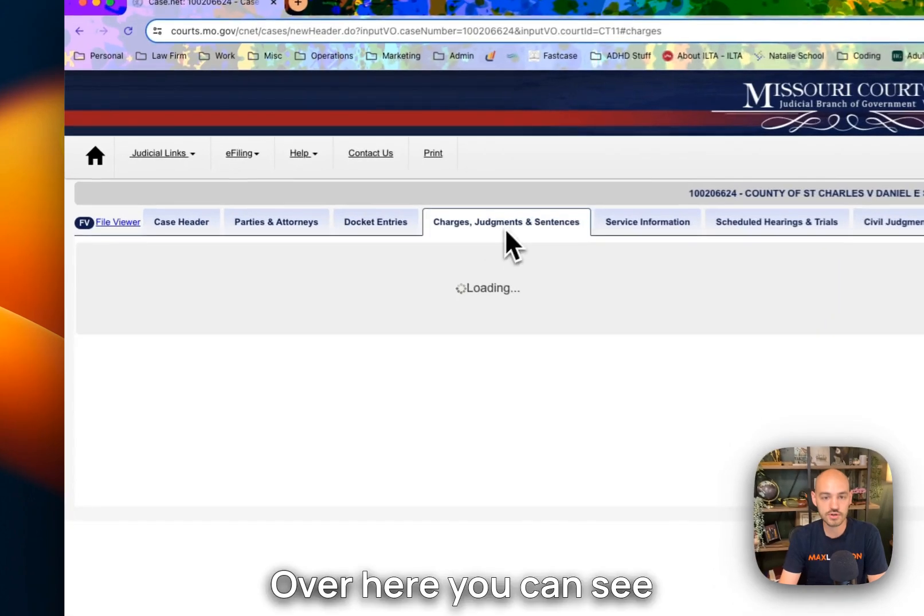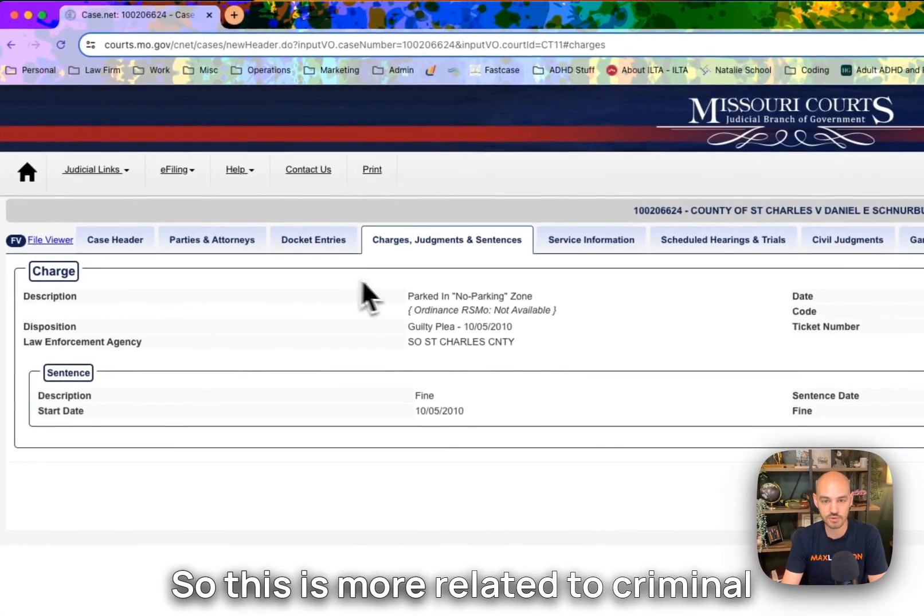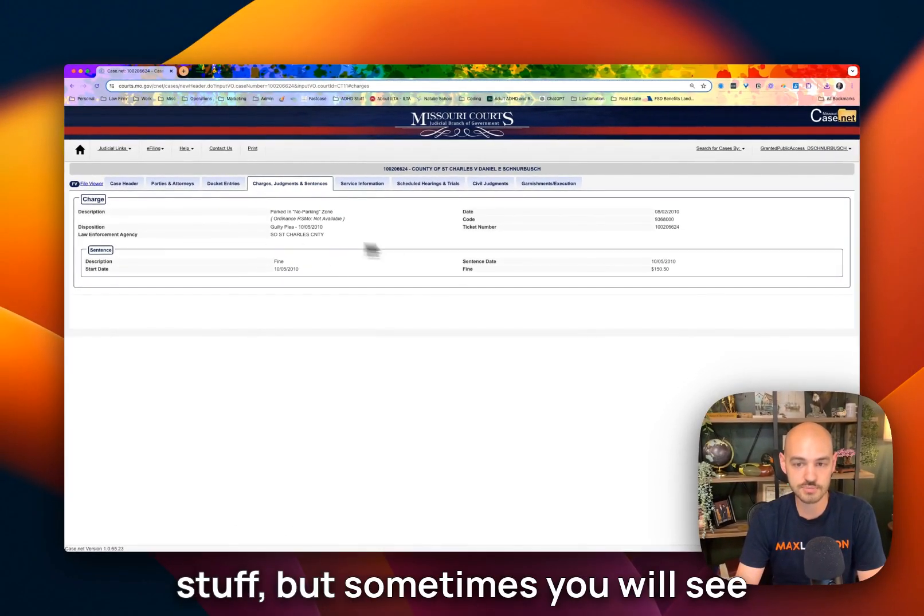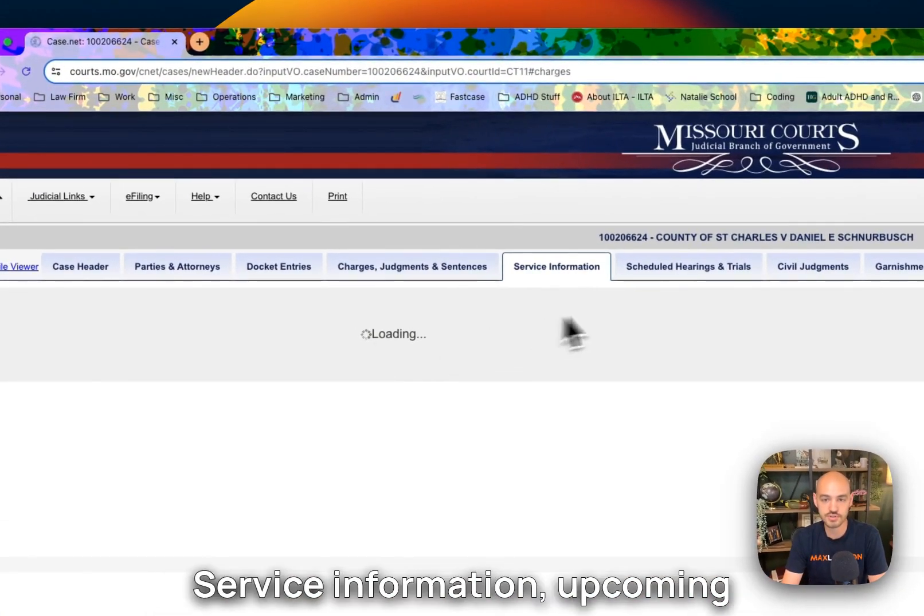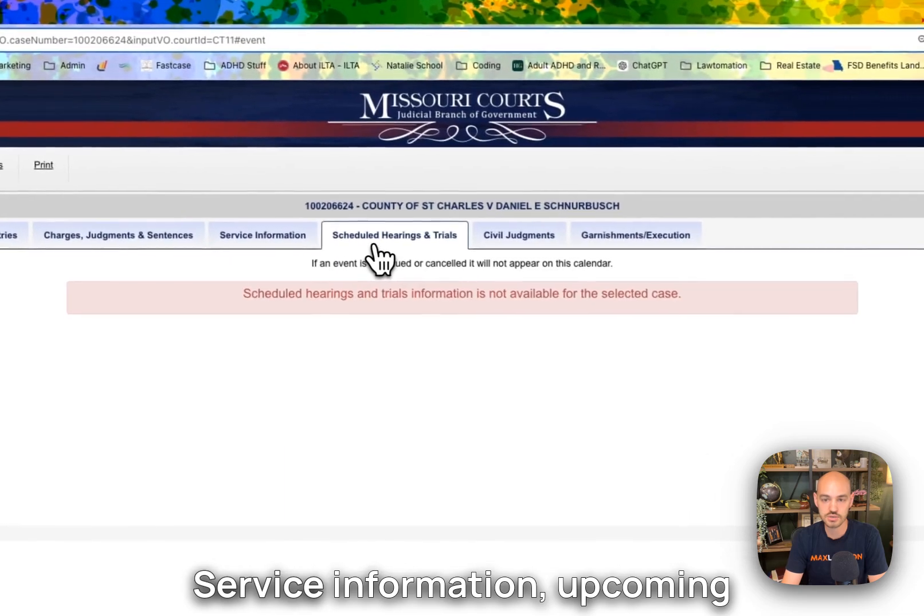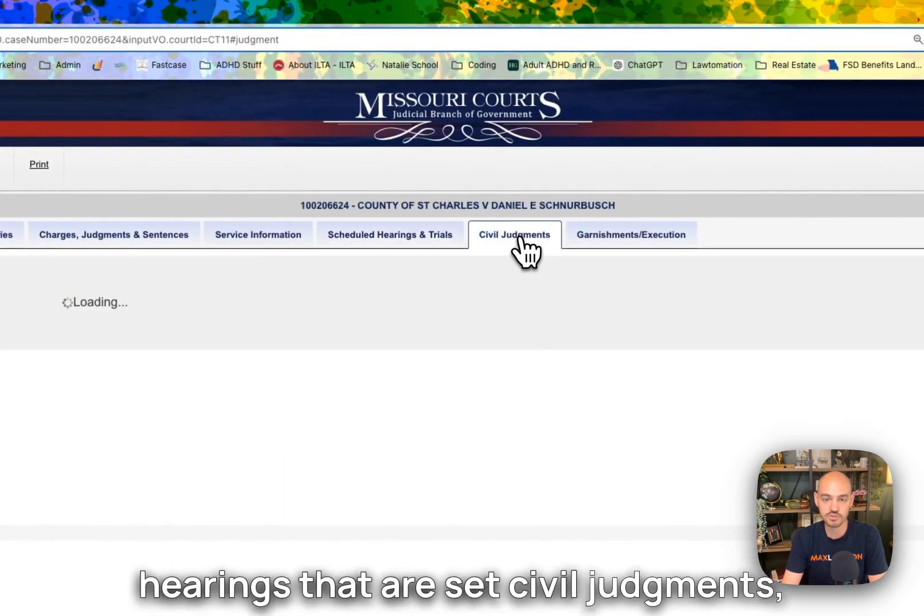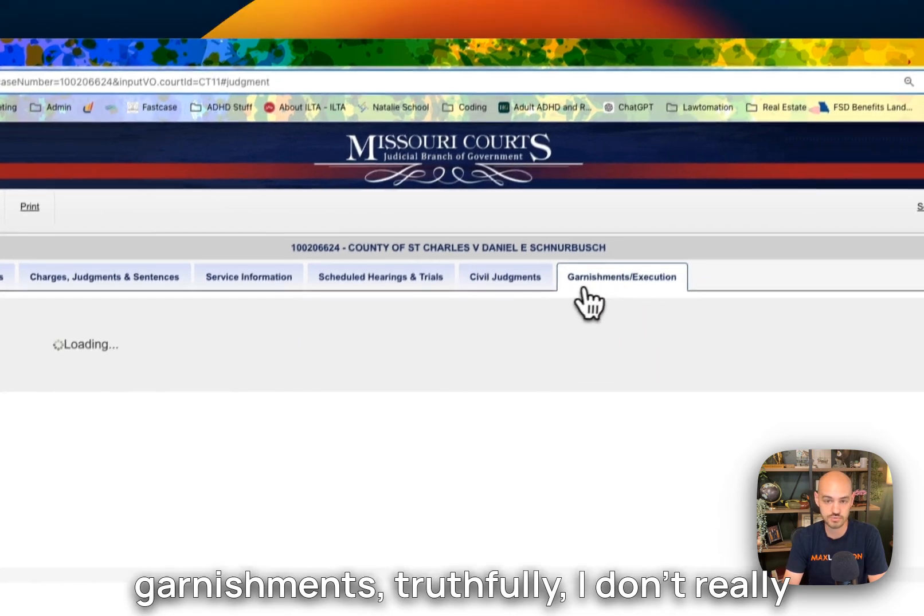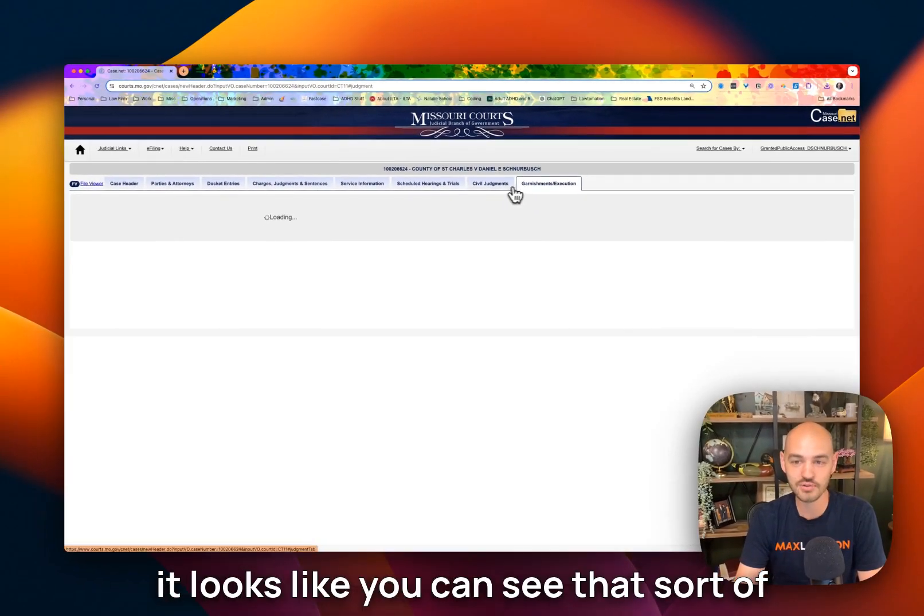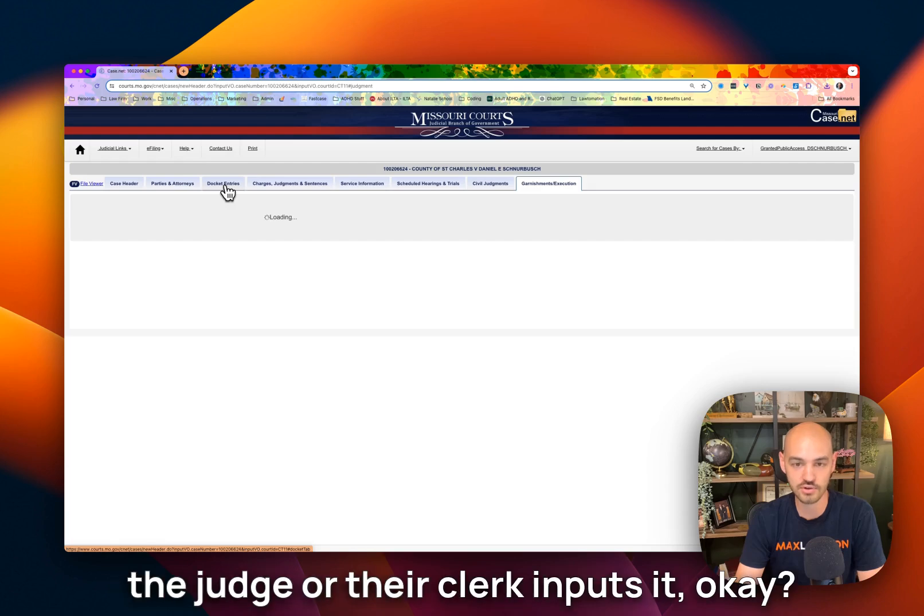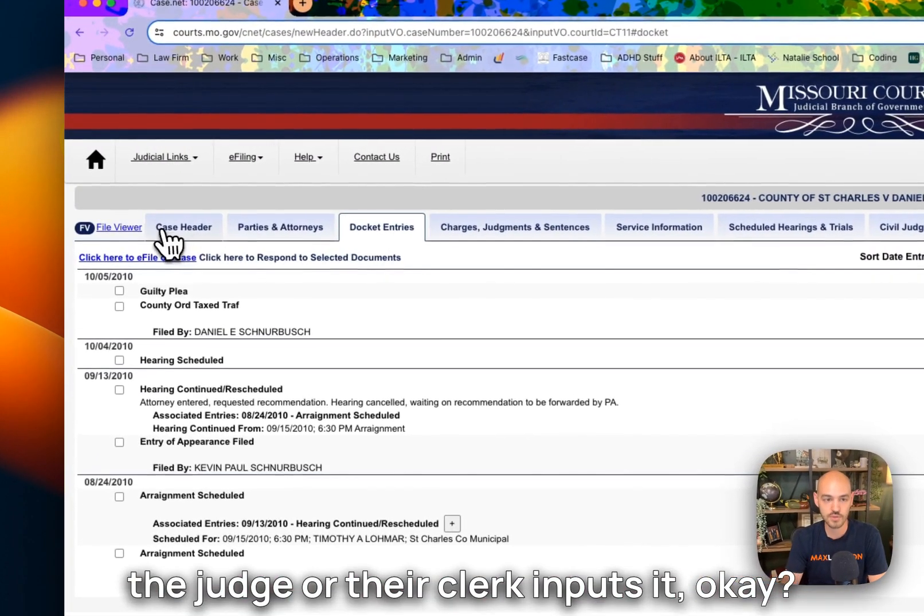Over here, you can see charges and judgments. So this is more related to criminal stuff, but sometimes you will see judgments get entered over here. Service information, upcoming hearings that are set, civil judgments, garnishments. Truthfully, I don't really use these other tabs very often, but it looks like you can see that sort of information on the case if the county or the judge or their clerk inputs it.